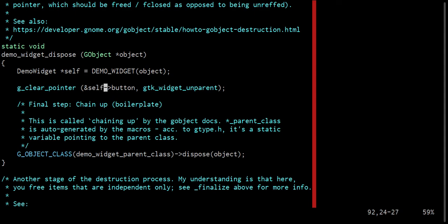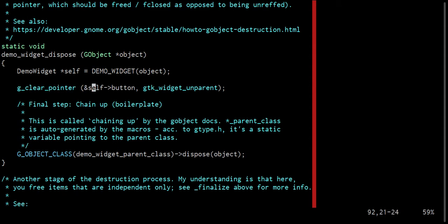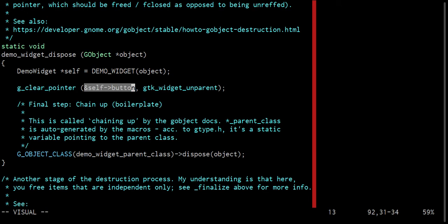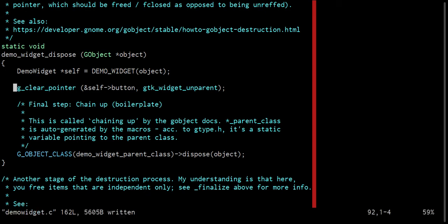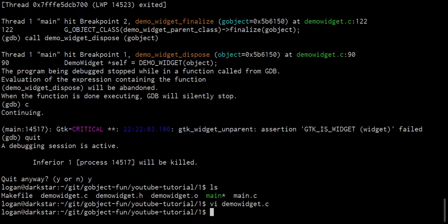And so what this does is it actually calls GTK widget unparent on self arrow button, and then it sets self arrow button to null. And then if G clear pointer is run again on the dereference of the address of self arrow button, which is just self arrow button, if that becomes zero, it'll just do nothing. So it will cleanly deal with that situation. Let's quit that file there.